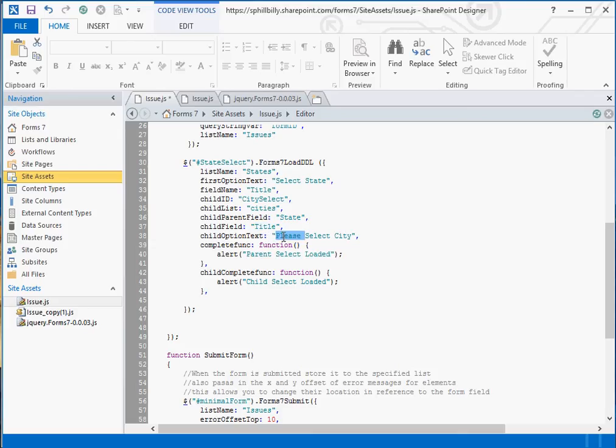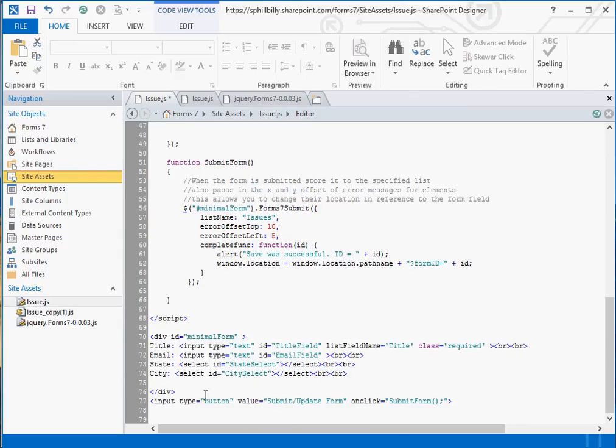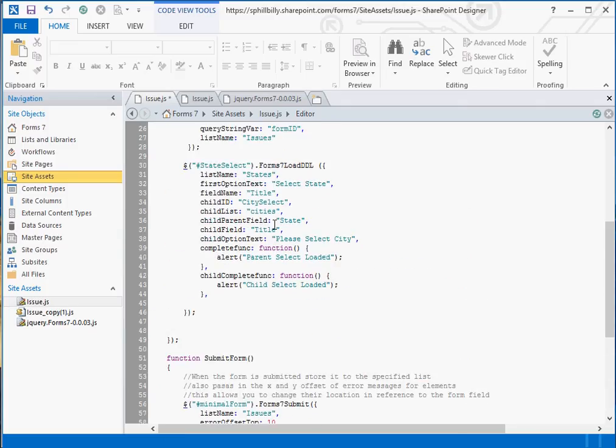The first option text for that, we can say the drop down list first option is going to say please select city. And again, we've got a complete function for the child as well. So whenever the child is loaded, it's going to alert saying the child select was loaded. So all we had to do was add a select for the cities and then add those additional parameters to the load DDL so that it will know what to load in that child select. Let's save that.